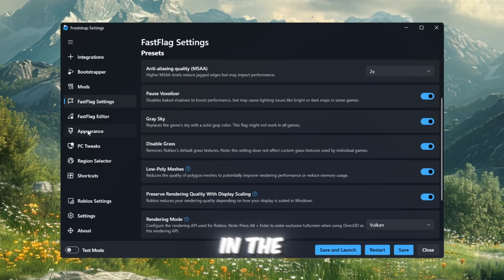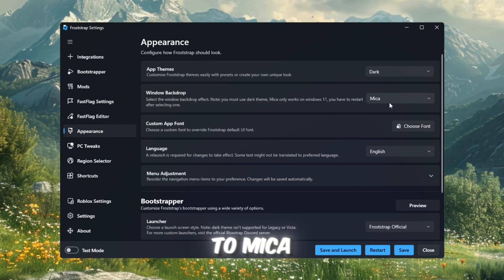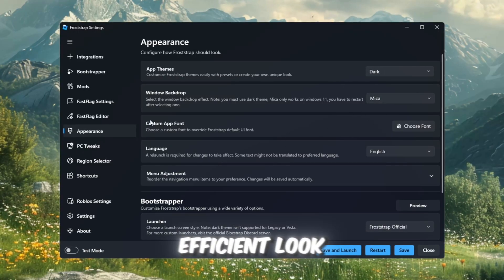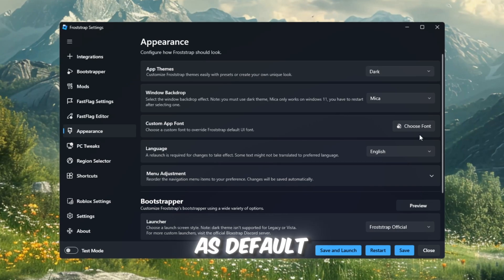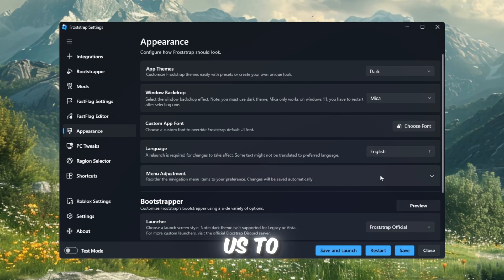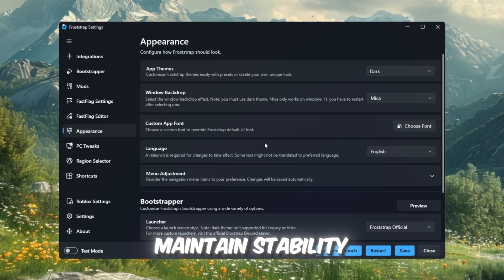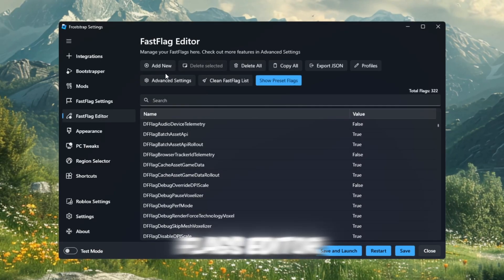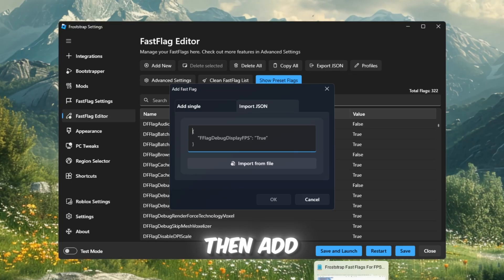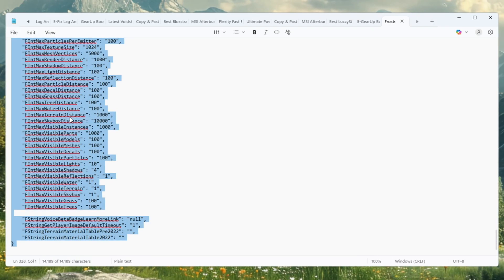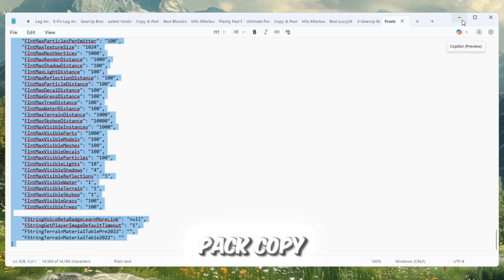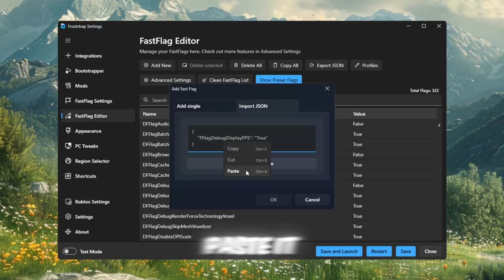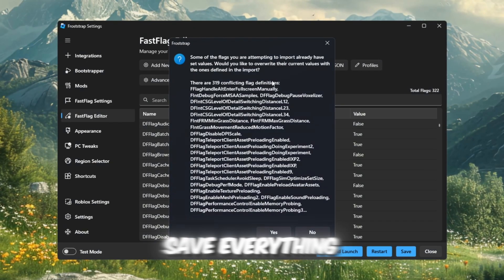In the Appearance tab, set App Theme to Darken Window Backdrop to Micah for a more energy-efficient look. Keep Custom App Font as default and the Language as English US to reduce GPU usage and maintain stability. Lastly, in the Fast Flags Editor, click on I Know What I'm Doing, then add a new Fast Flag Configuration. Open your FPS Boost Pack, copy the Fast Flags text file, paste it into Froststrap, and hit OK to save everything.